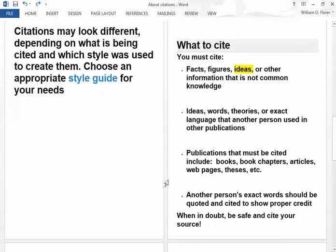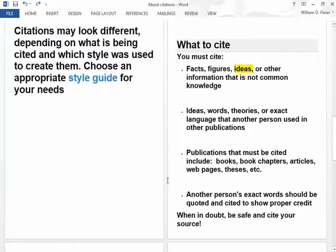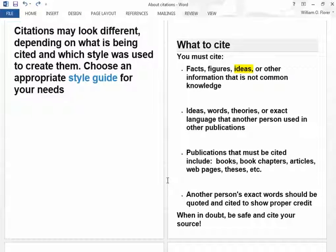Citations might look different depending on what is being cited. For example, you would cite a magazine article differently than a book by one author or a web page. So you need to choose the appropriate style. We are going to use the MLA style here, and you will follow that.